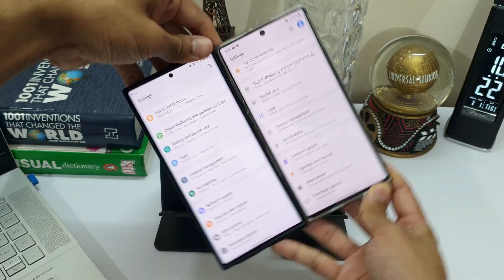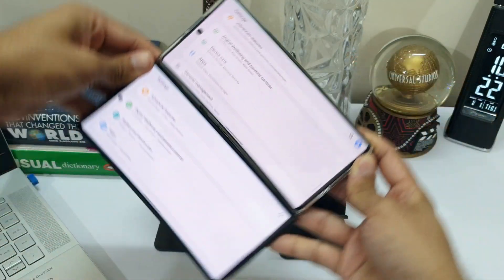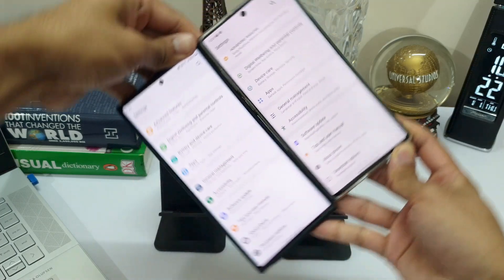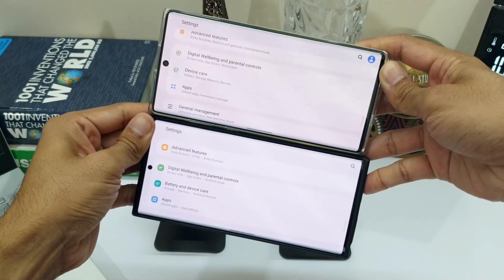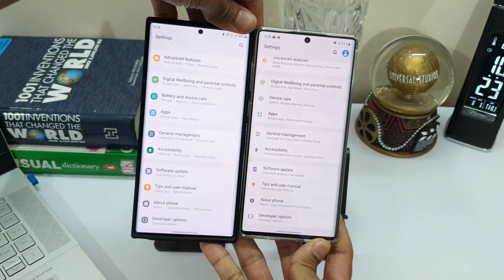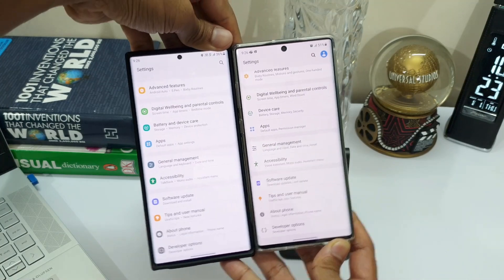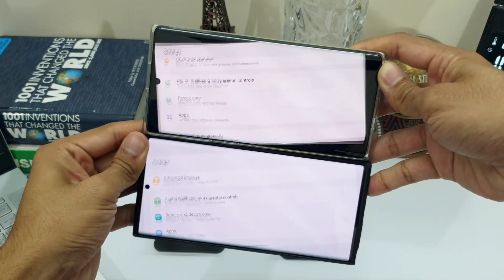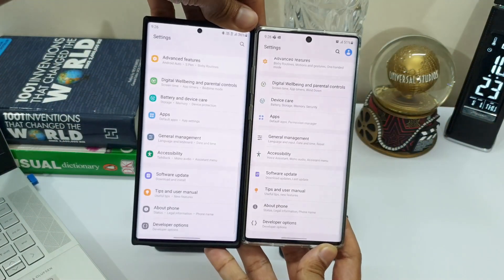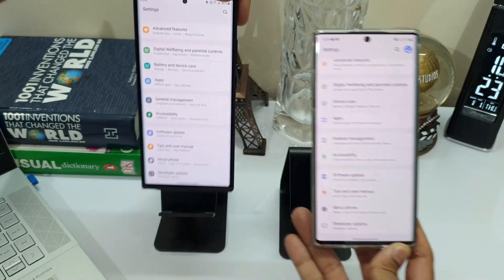There is definitely one change we can notice between OneUI 2.5 on Note 10 Plus and OneUI 3.0 beta on Note 20 Ultra: the black background which appears while rotating the screen in light mode on OneUI 2.5, whereas we don't see that black background on OneUI 3.0 beta.